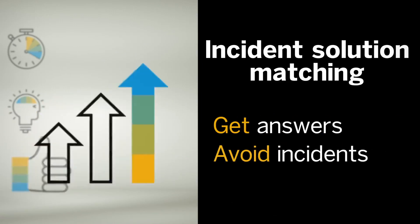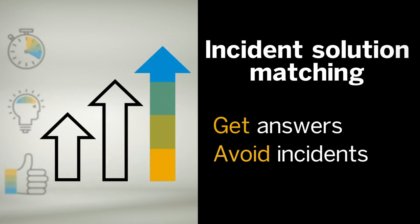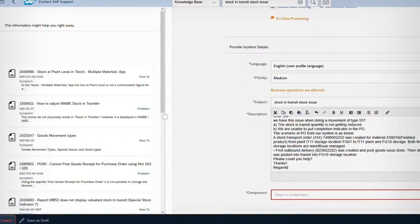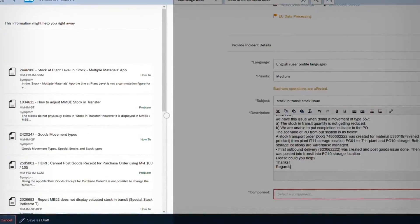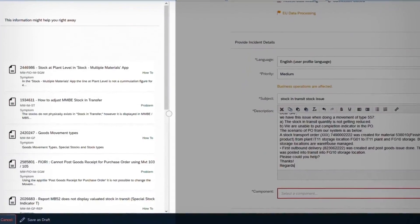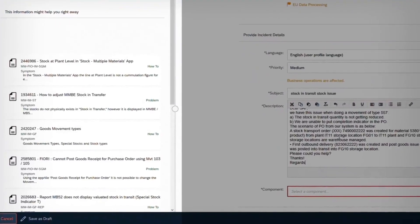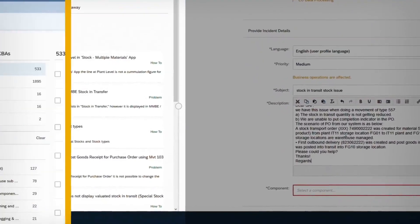And it helps SAP continually improve our services to you. With incident solution matching, you receive a relevant solution suggestion within seconds.